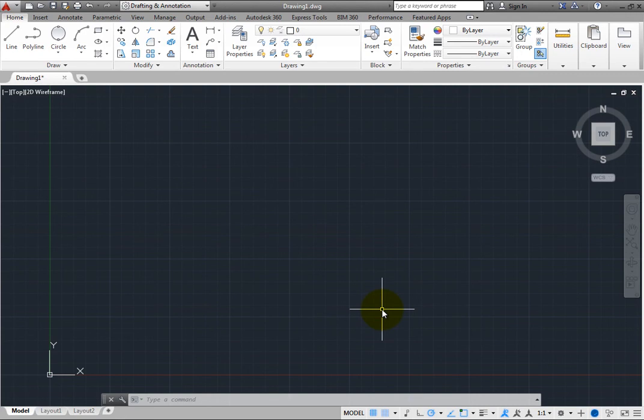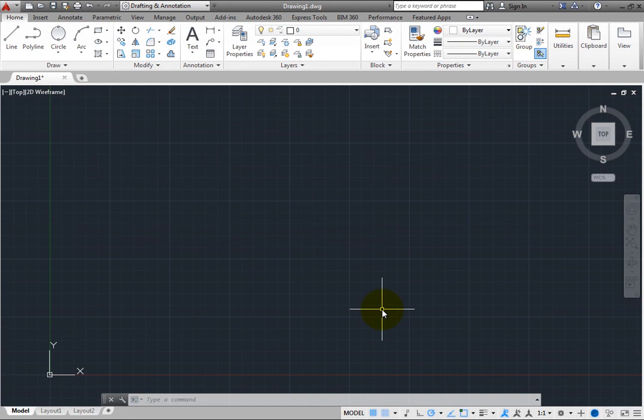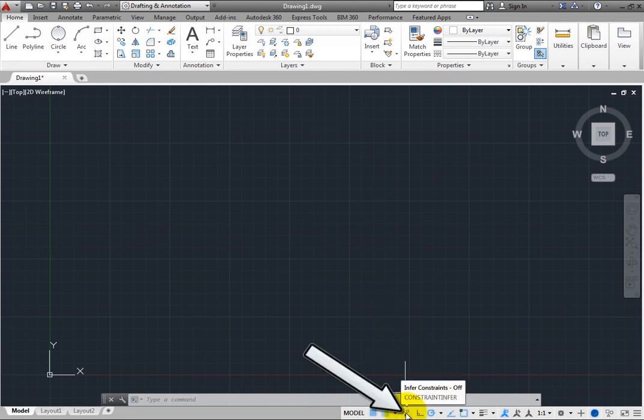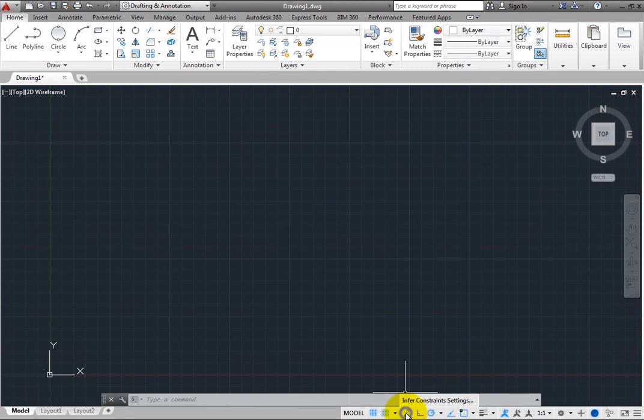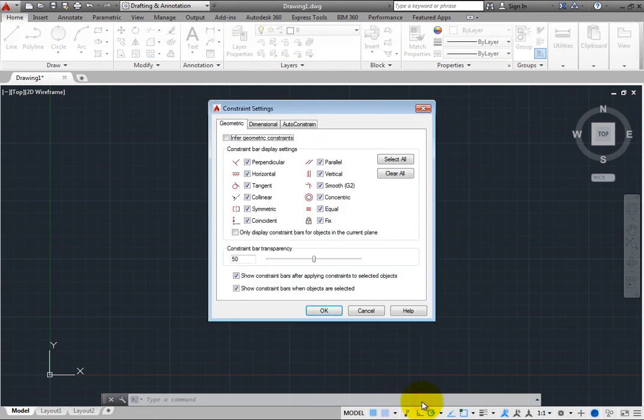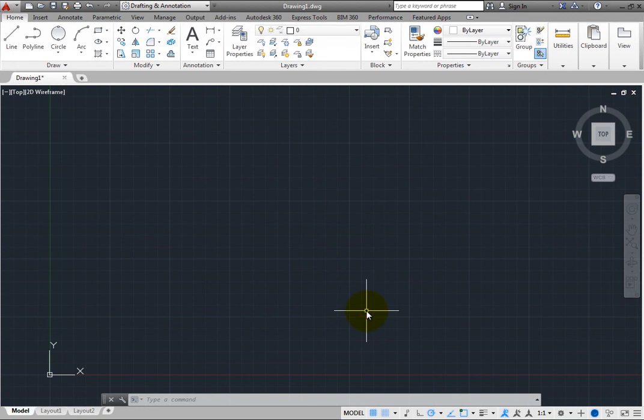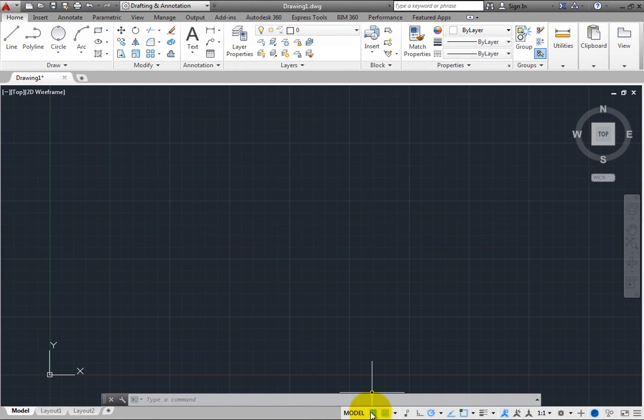Typically, any tool on the status bar that has additional options or a shortcut menu will have an adjacent arrow, but there are a few exceptions. For example, if you right-click Infer Constraints, you can choose Infer Constraints Settings to open the Constraints Settings dialog. Click Cancel to close this dialog. But if you right-click the Grid Display button, nothing happens.